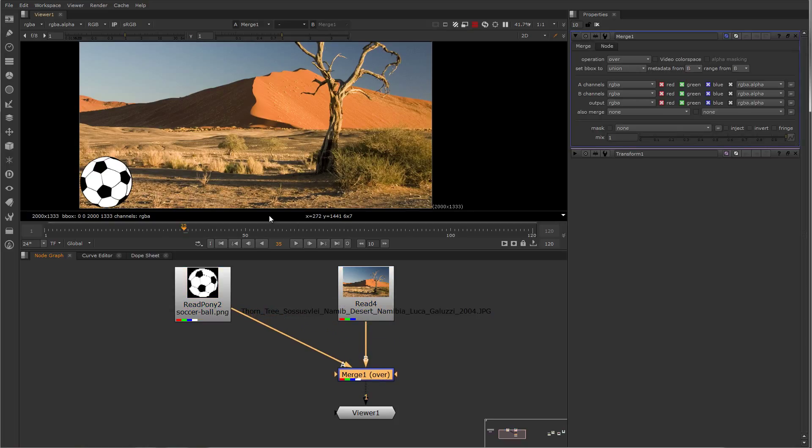You can see that Nuke has dropped the soccer ball into the lower left-hand corner of the background. That's because in Nuke, the bottom left-hand corner is the origin.